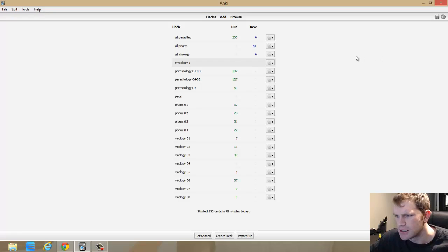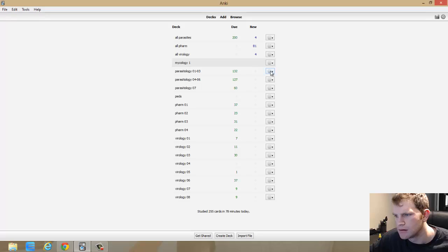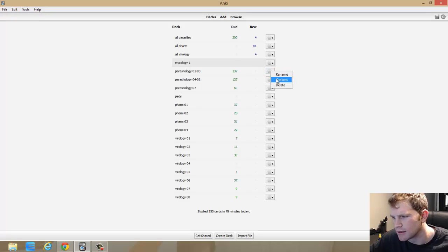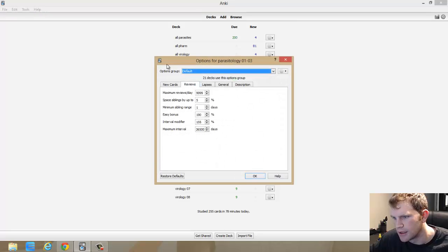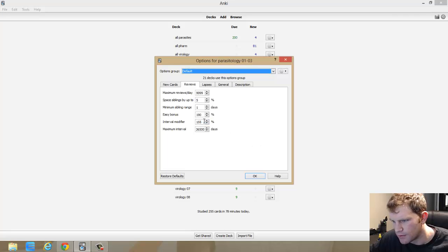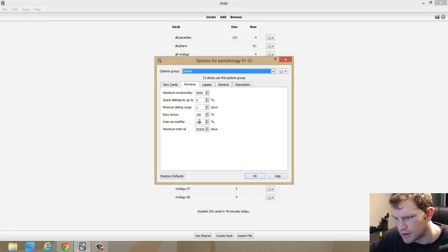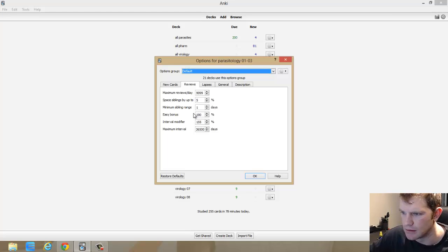So in order to change this and make it better so I had to see the cards less often, I went ahead and clicked on a deck, clicked on the options here, and went to reviews. I made sure my options group was selected and I changed the interval modifier to 155% and the easy bonus to 190%.